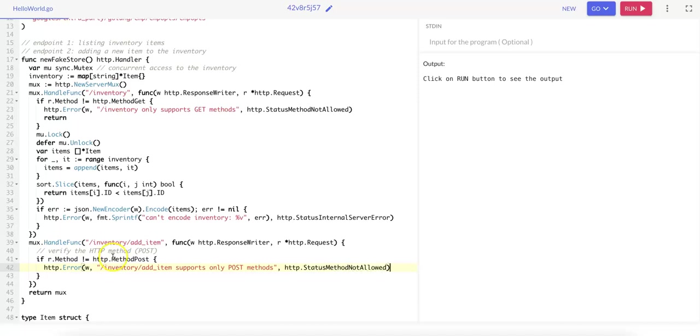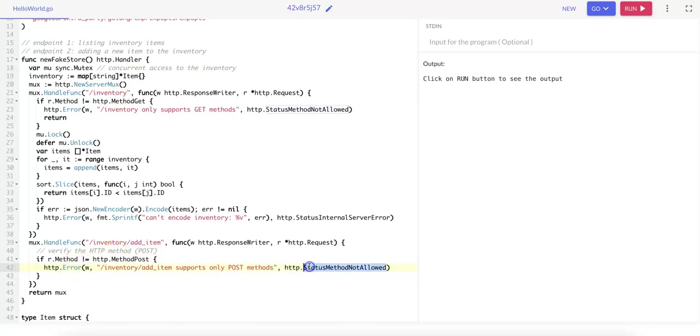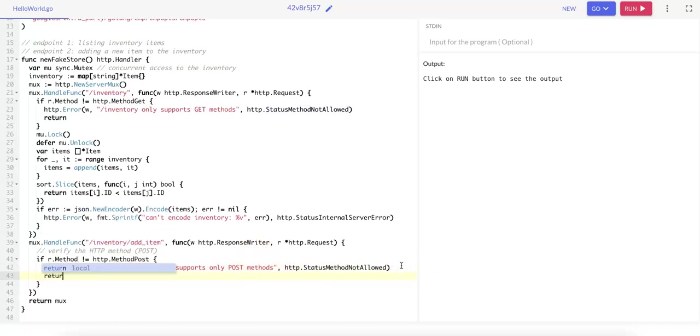So this verifies that the incoming request is a POST request. And if it's not, for example if it's a GET or PUT request, it returns an HTTP error with status 405 Method Not Allowed, because this endpoint is going to only support POST requests. And then we return.